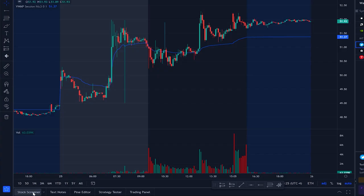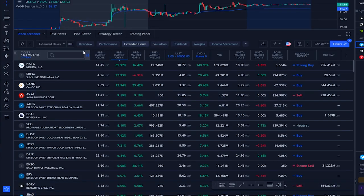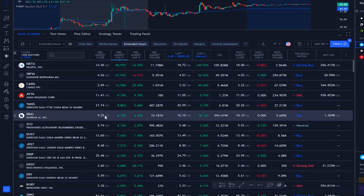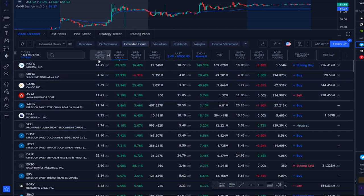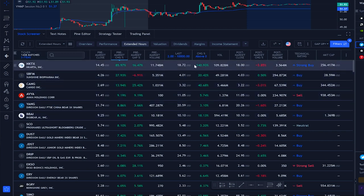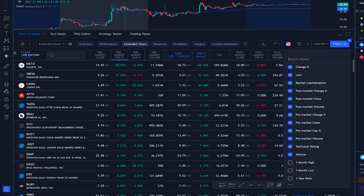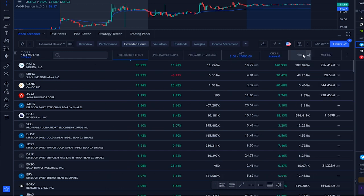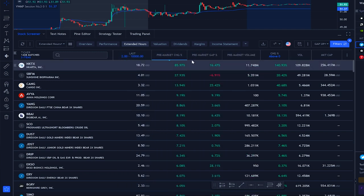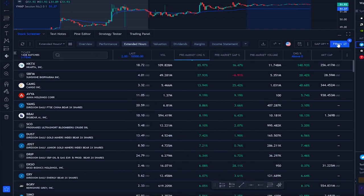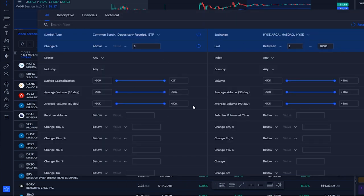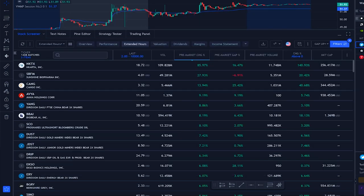Next, go into the stock screener where you'll see a lot of stocks and a lot of columns. For a cleaner layout, go in and remove pretty much all the extra columns. You can then move the remaining columns around, and go to filters to adjust what you're scanning for.